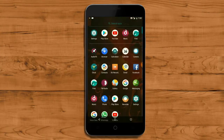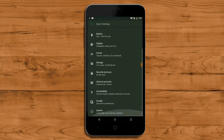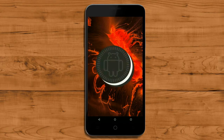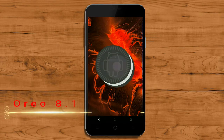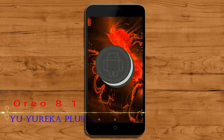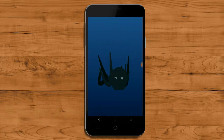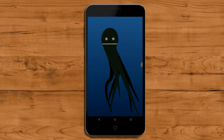Hi friends, my name is Shyam and you are watching Shriya Computer Tech Channel. Friends, today is good news for Eureka users. Android Oreo 8.1 was released for these users.